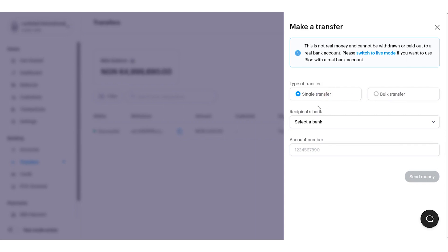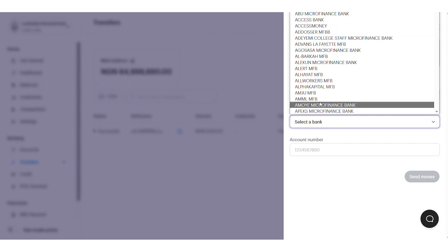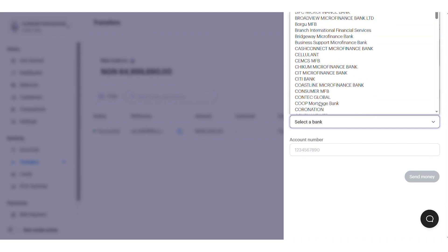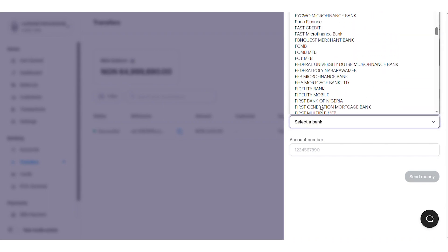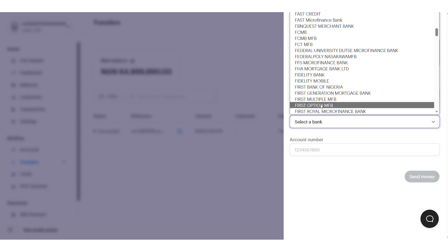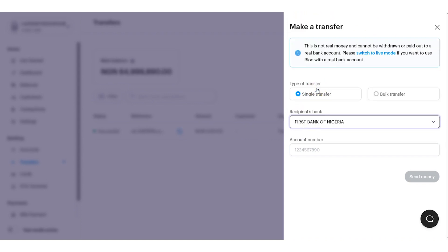To do this, I simply need to look for my recipient's bank and enter my recipient's account number.